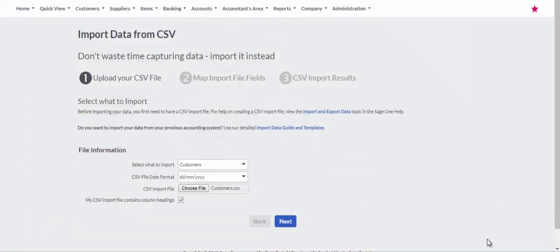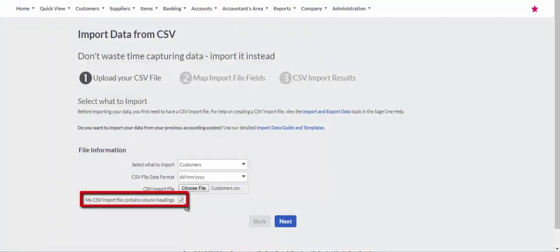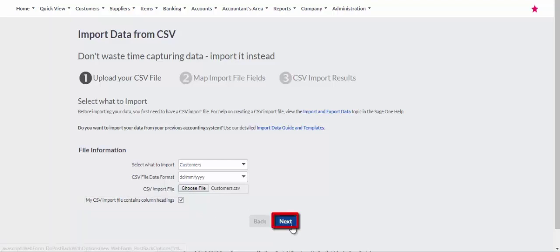Once you have selected the file to import, tick the checkbox My CSV Import File Contains Column Headings if the import file does have column headings. Click the Next button.